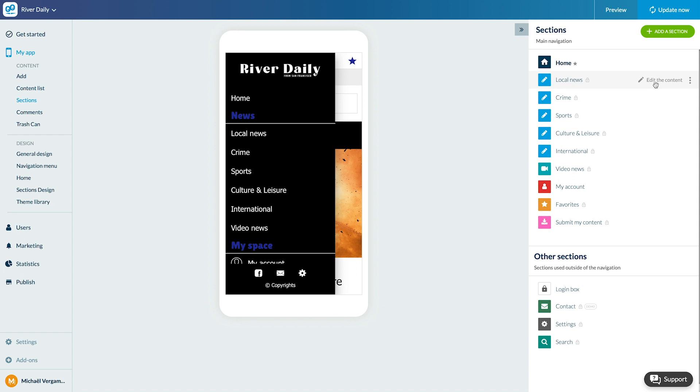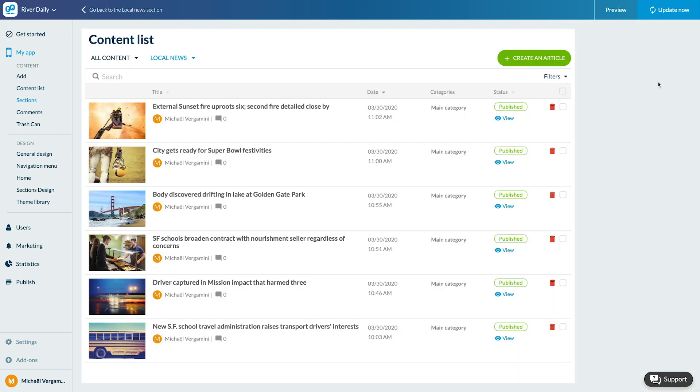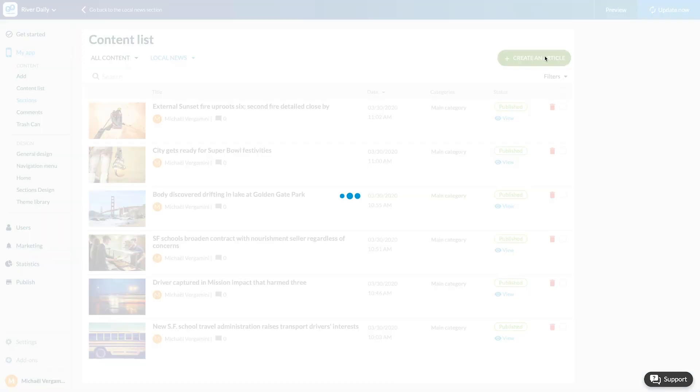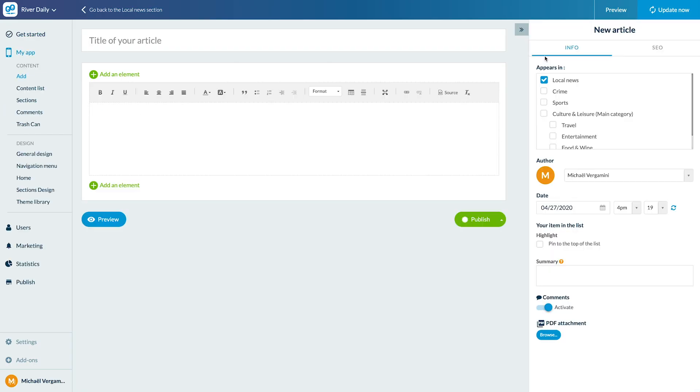Hover over the section and click on Edit the content. Here's the list of existing articles in this section. I click on Create an article. Here I can enter my content.